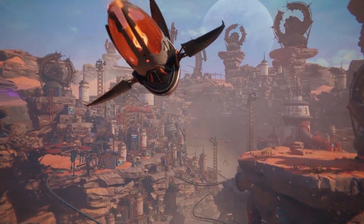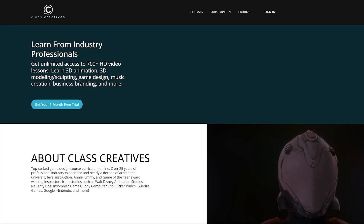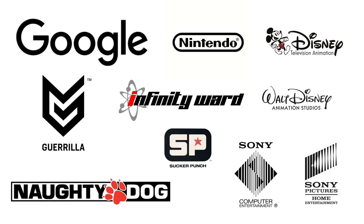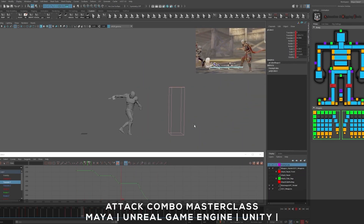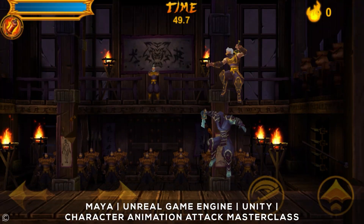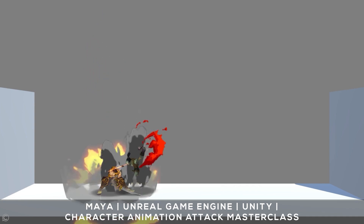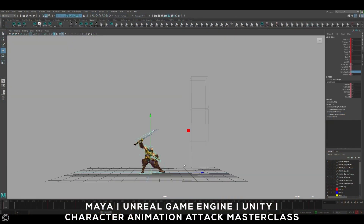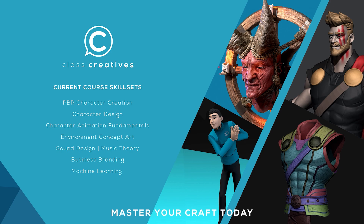ClassCreatives offers a top-ranked game design curriculum online. All courses are taught by industry veterans with experience from studios such as Disney, Naughty Dog, Insomniac, Google, and more. Learn the entire process of animation and motion capture using Autodesk Maya by following the methods used to create God of War's animation. The full AAA animation workflow is explained in detail in their Masterclass courses, with the ability to learn at your own pace and your own schedule. Get started today for free with the link in the description.